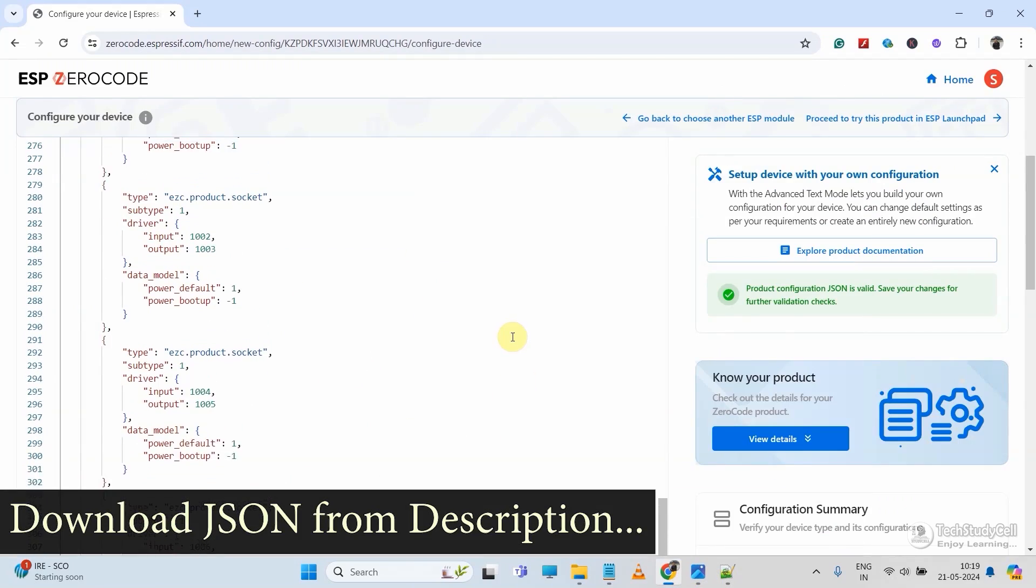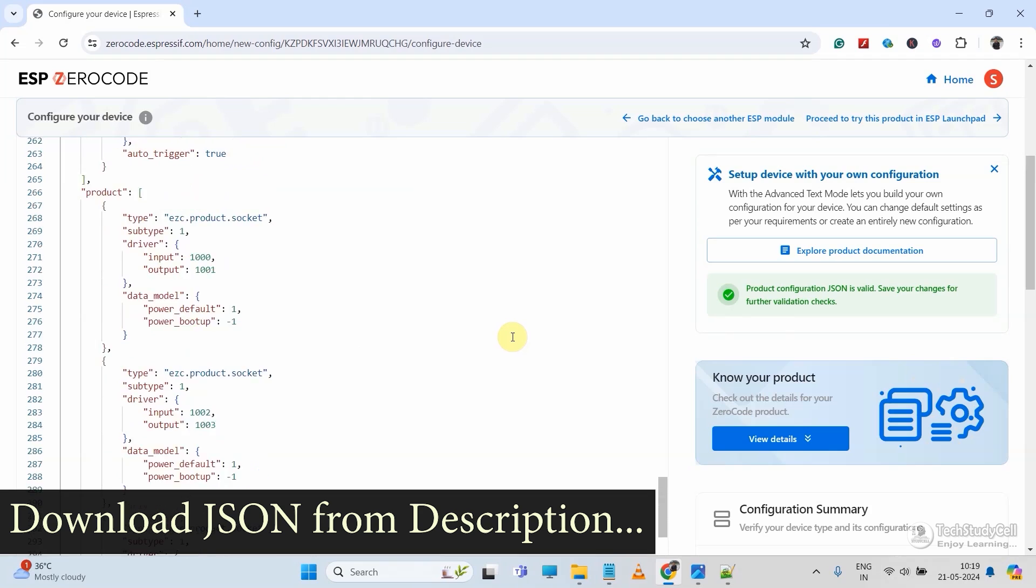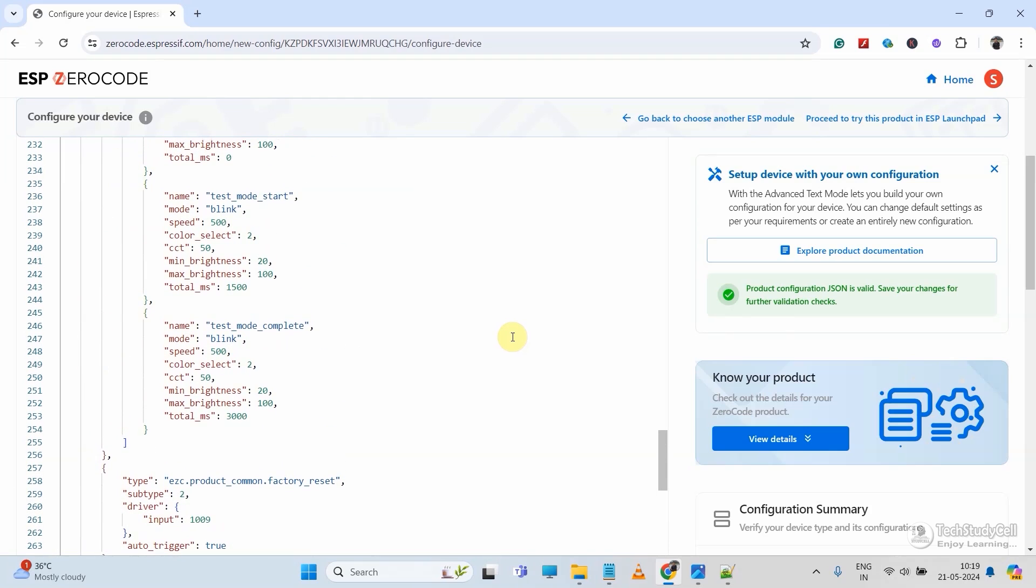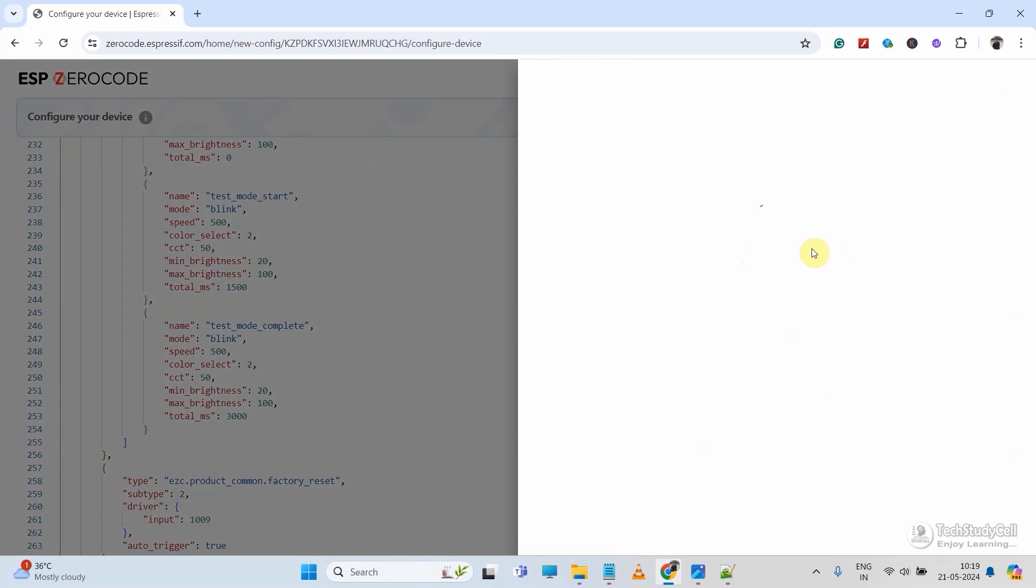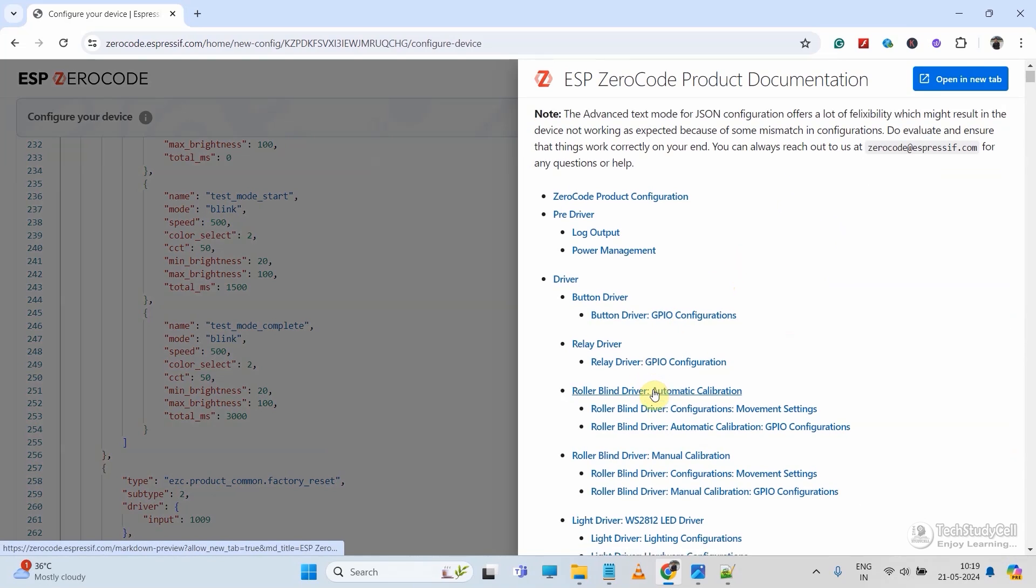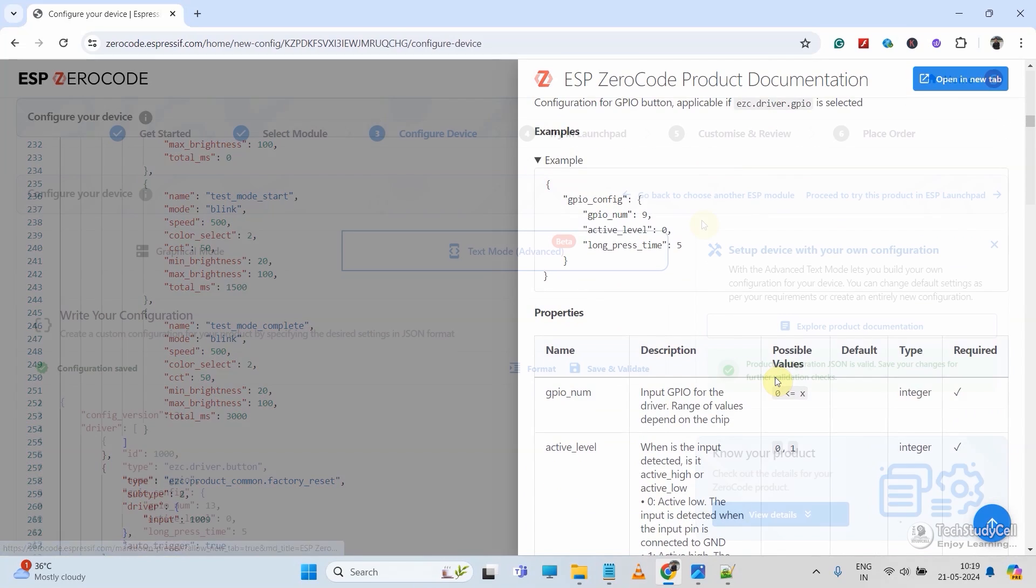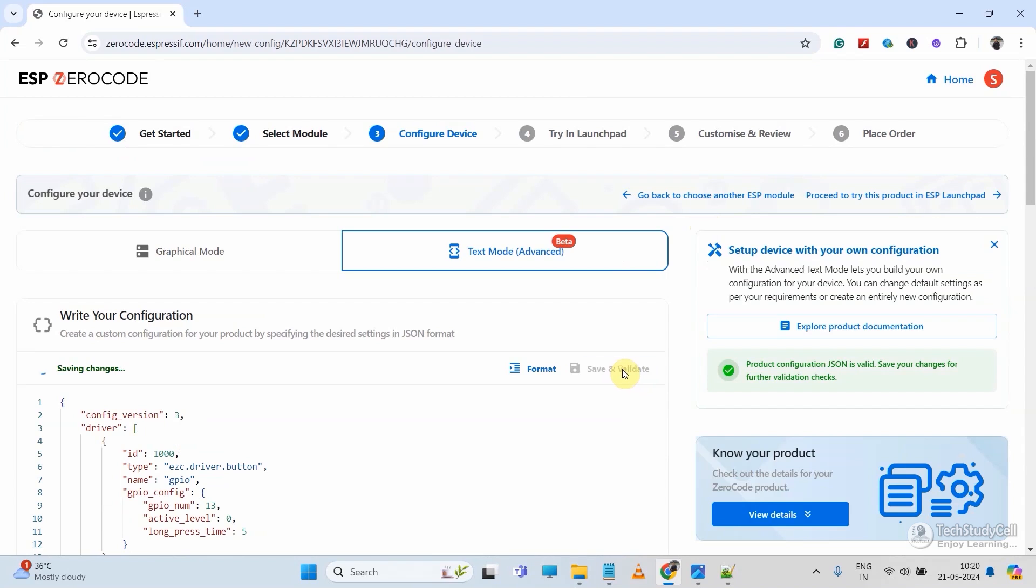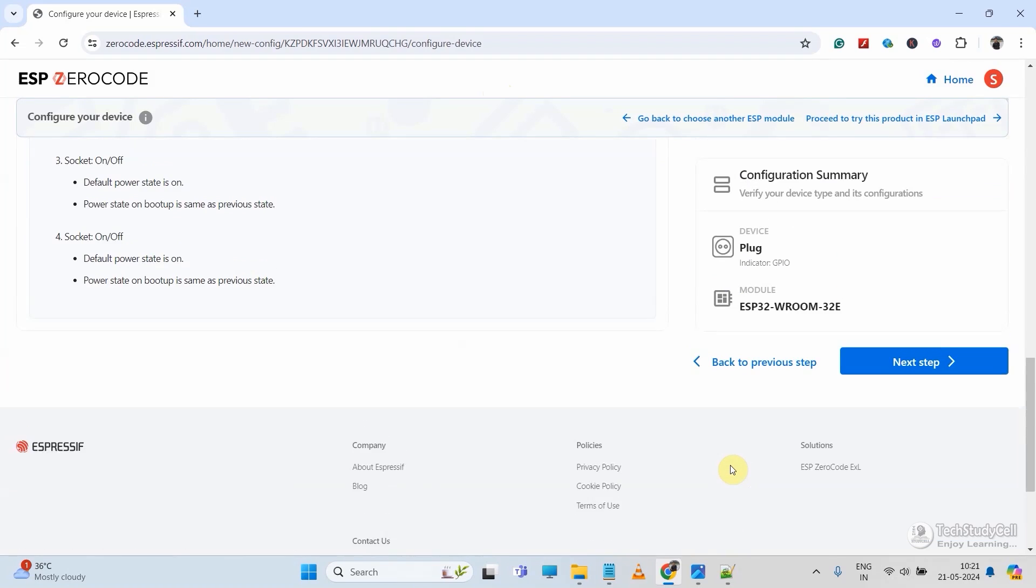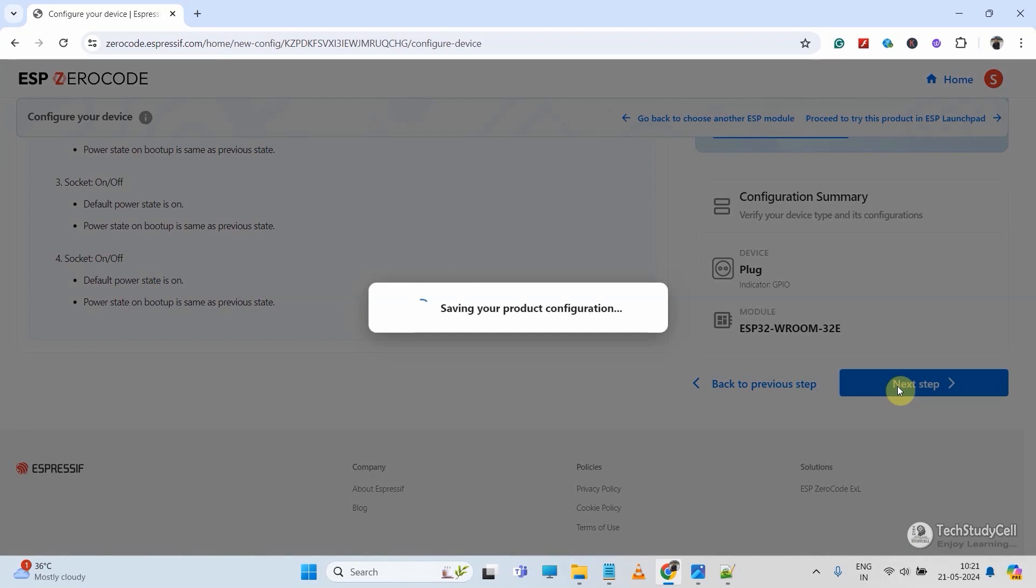You can download it from the video description. And if you want, you can also modify it according to your circuit. You can also take help from the product documentation. Just click on the button and you will get the detailed documentation here. After that, click on save and validate. After validate, click on next step.